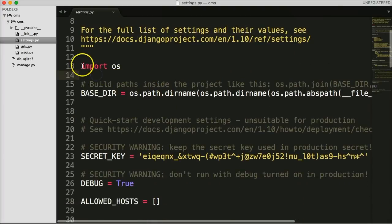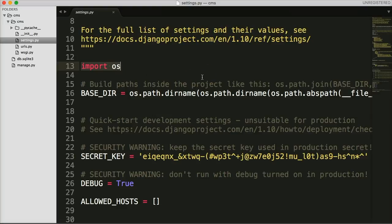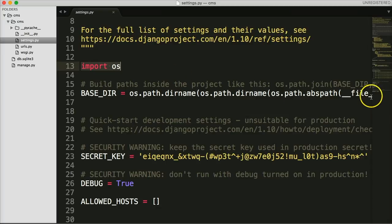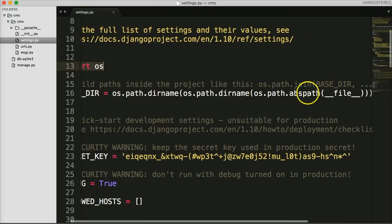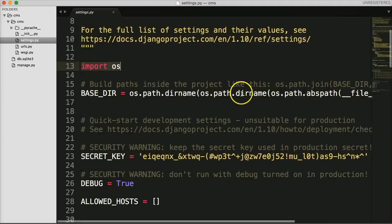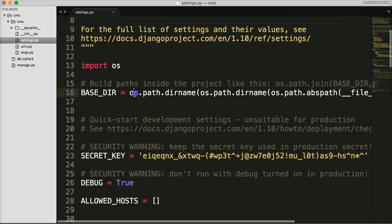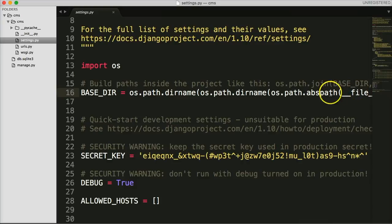The first thing we come to is `import os`. Django uses `import os`, which is a Python package that allows us to access the path inside our computer. If you come down here and see BASE_DIR, this is a variable assigned to `os.path.dirname(os.path.dirname(os.path.abspath(__file__)))`, and this is the directory where our project lives.